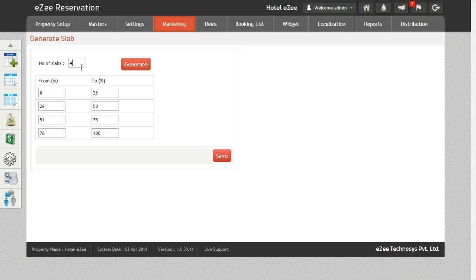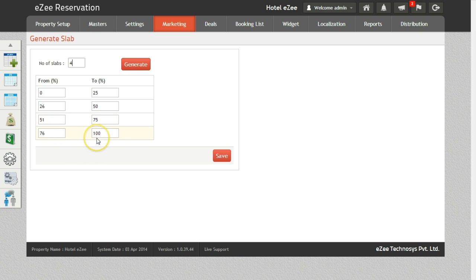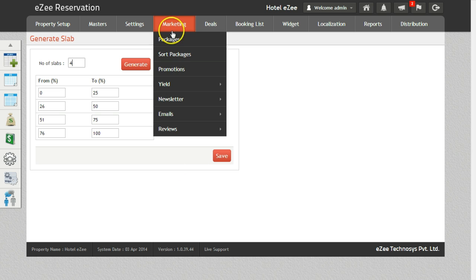The first one is from 0 to 25%, 26 to 50%, 51 to 75%, and 76 to 100%. Once the occupancy slabs are created we need to map the slabs.